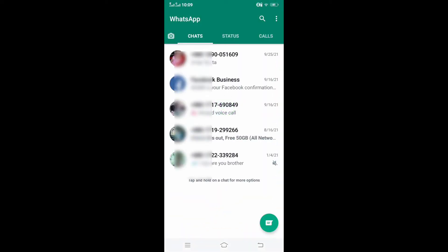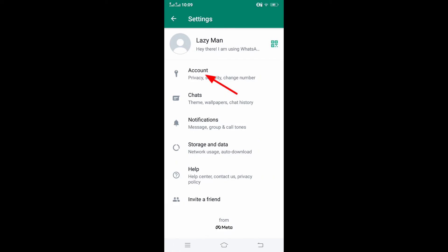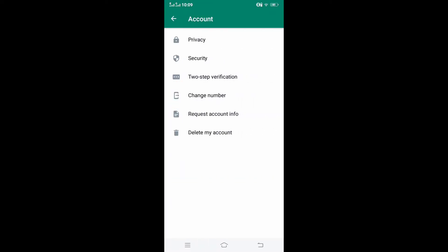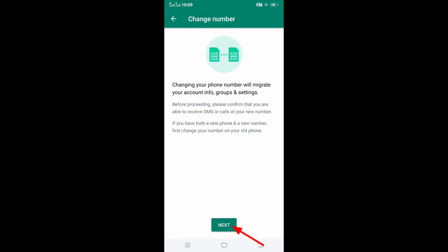Open your WhatsApp account, click on three dots, click on settings, click on account, click on change number, click on next.